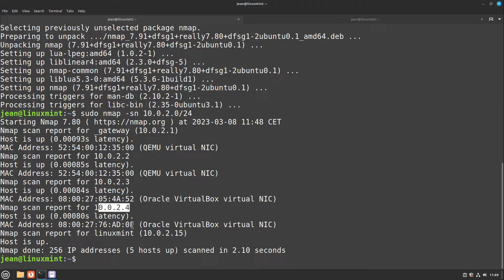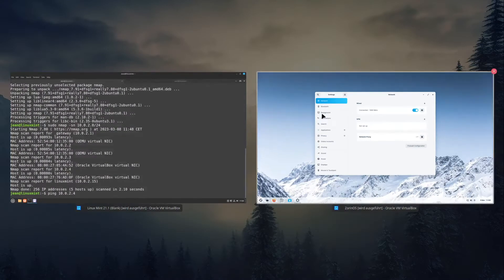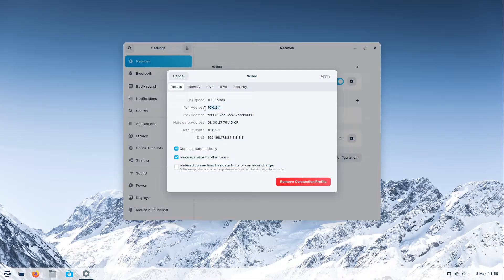The .4 is our Zorin OS. Now we know which devices are connected to our local network. This is very helpful, for example, to find your printer. Now I can talk to the other device and send a friendly hello by typing the ping command. I type in ping and the IP address of the other device — in my case the Zorin OS machine which has the IP address ending in .4.